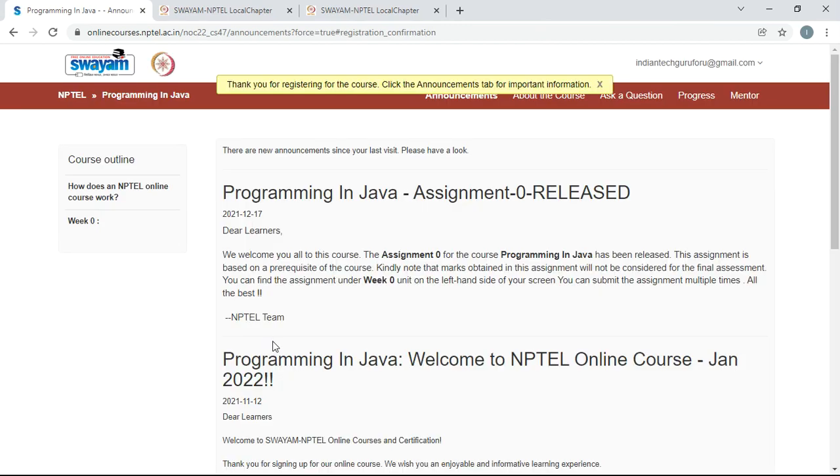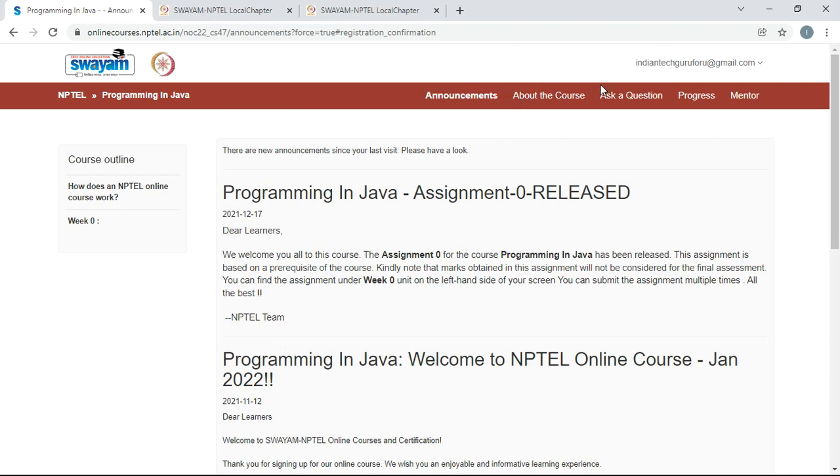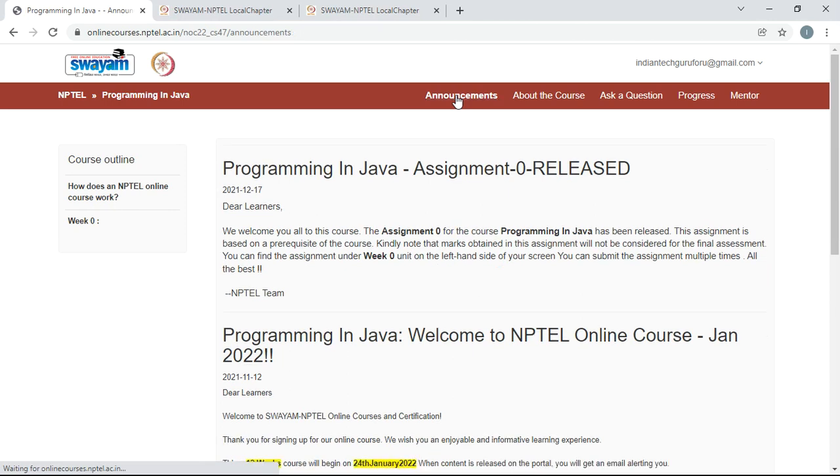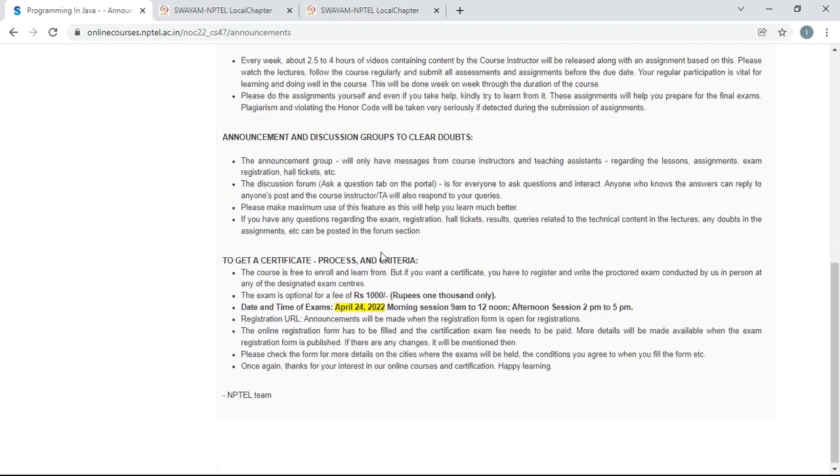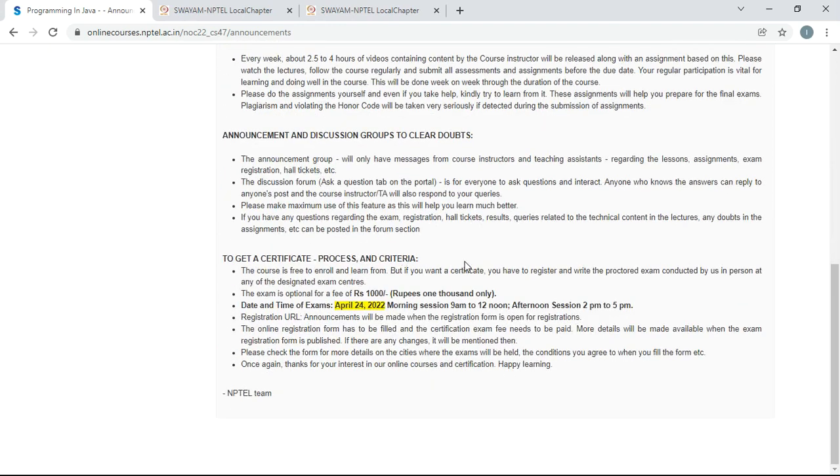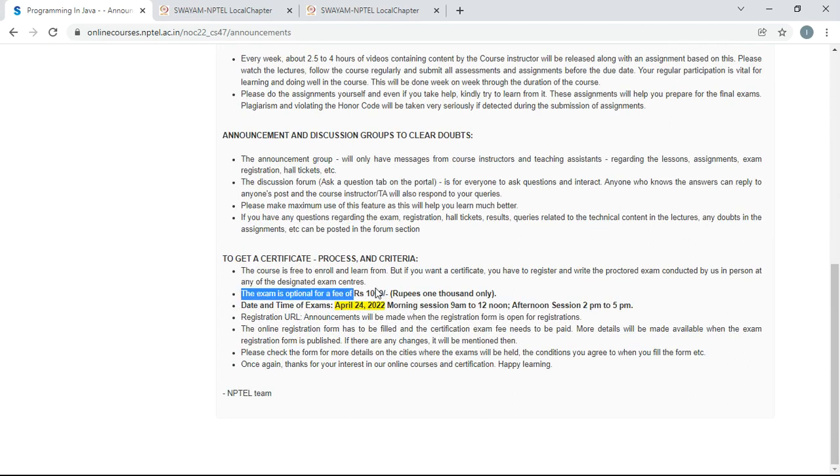That's it. You have successfully joined in the course of Programming in Java. You are going to get the announcements regarding this course in the home page of the course whenever you logged into your account. Here you can see assignment zero is already assigned to you. You have to finish all the assignments, and there will be an optional exam on April 24th, 2022. If you want to attempt that exam, then you have to pay a nominal amount of 1000 rupees, and if you pass the exam you are going to get the certificate.